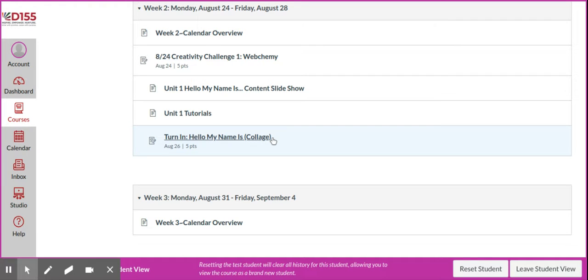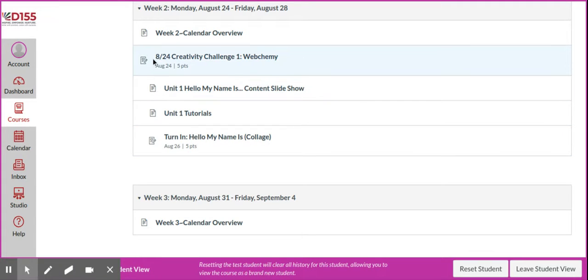I'm going to show you how to turn in this assignment in Canvas. As you're in Canvas, you need to pay attention to those little icons next to the titles.